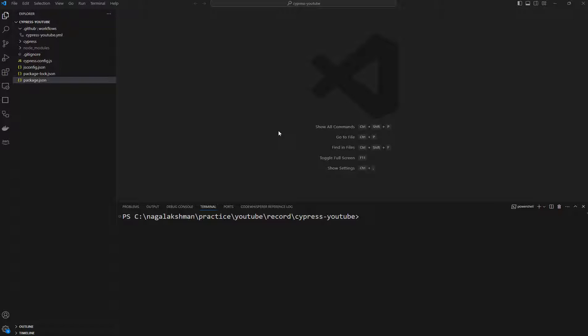Hey, welcome back. In this video we will see how to run our Cypress tests in GitLab CI and how we can record those Cypress tests that are executed in GitLab CI in Cypress Cloud also.